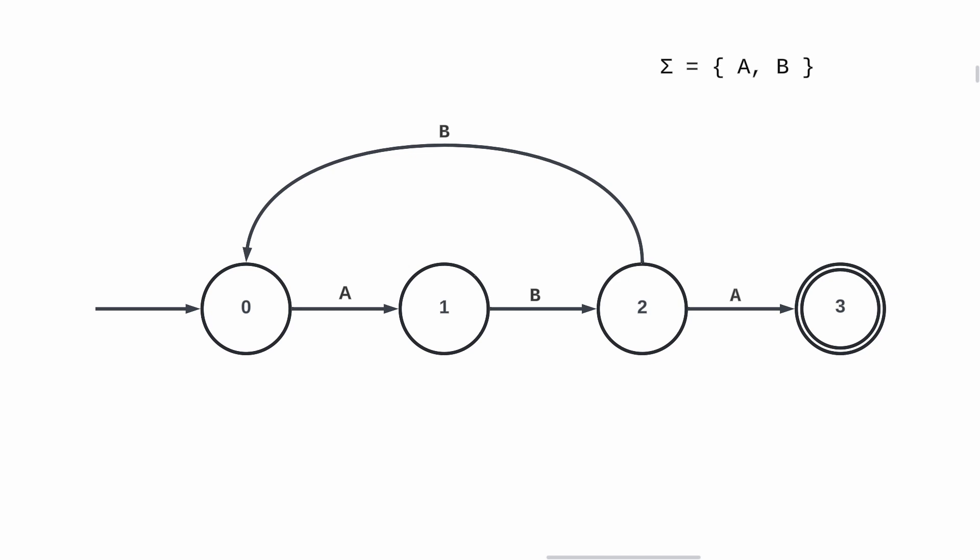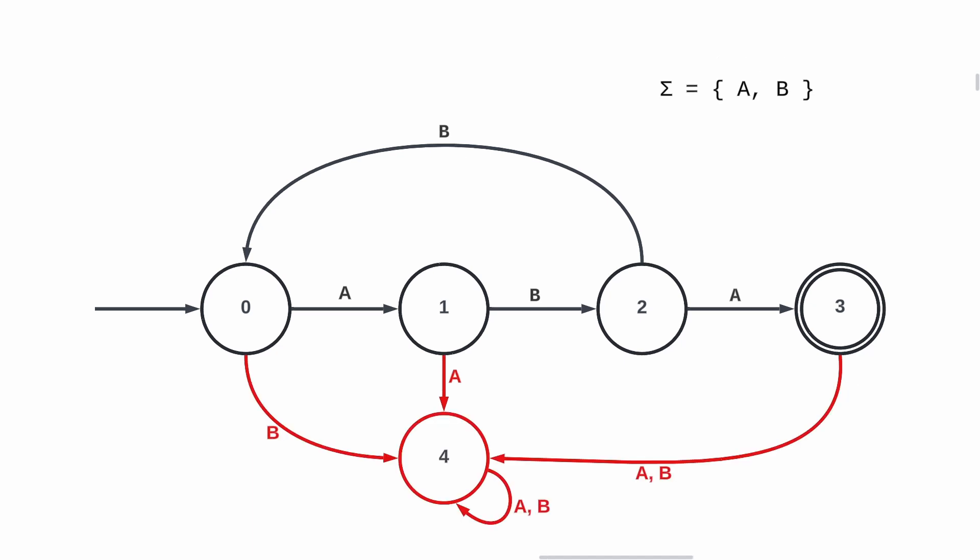I told you that in a DFA, every state has for each input at least one and only one transition. But if we look at the states 0, 1 and 3, they have missing transitions. When we omit transitions, it means that they are connected to a dead state. Once a dead state is reached, the machine cannot escape it and is stuck in it.